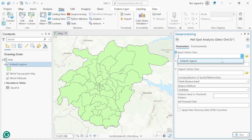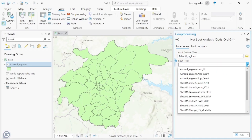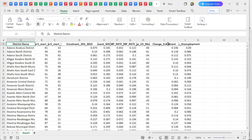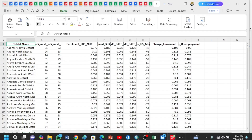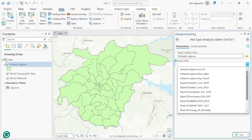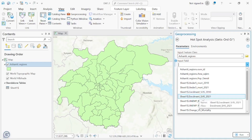For the Getis-Ord Gi* tool, the input feature class is the Central Region. The input field is the change value we calculated. You can also run hotspot analysis for each individual year — for 2010 or 2021 — but in this video we are doing it only for the change values. As you can see, we have: Under-5 2010, Under-5 2021, Women 2010, Women 2021, Unemployment 2010, and Unemployment 2021.